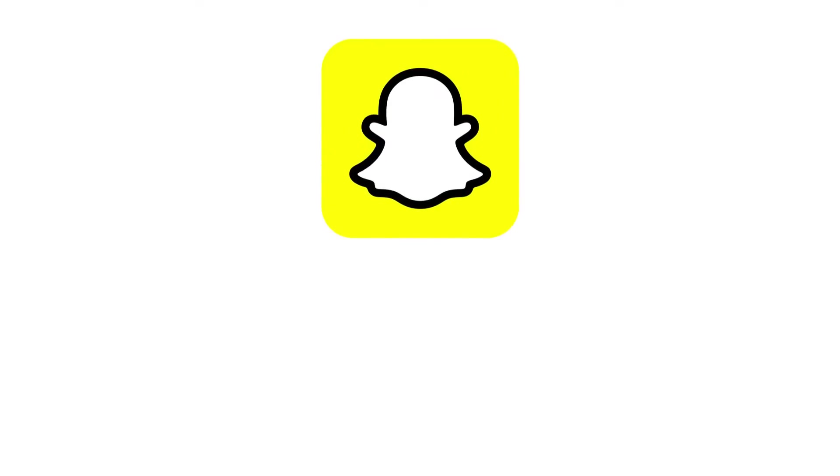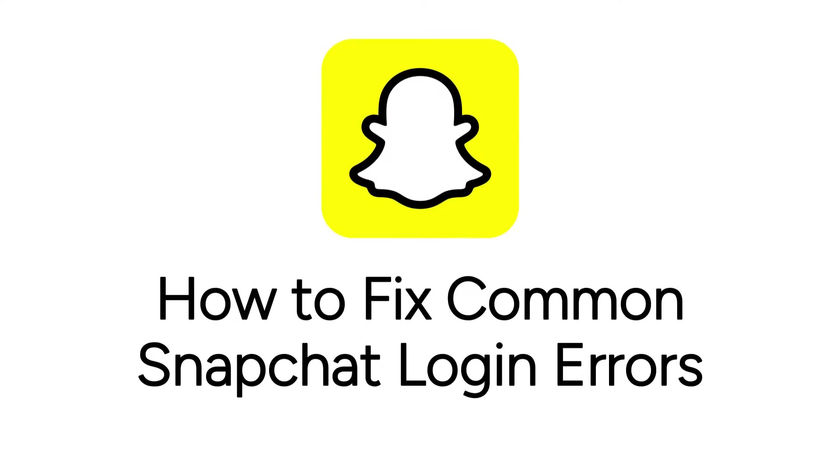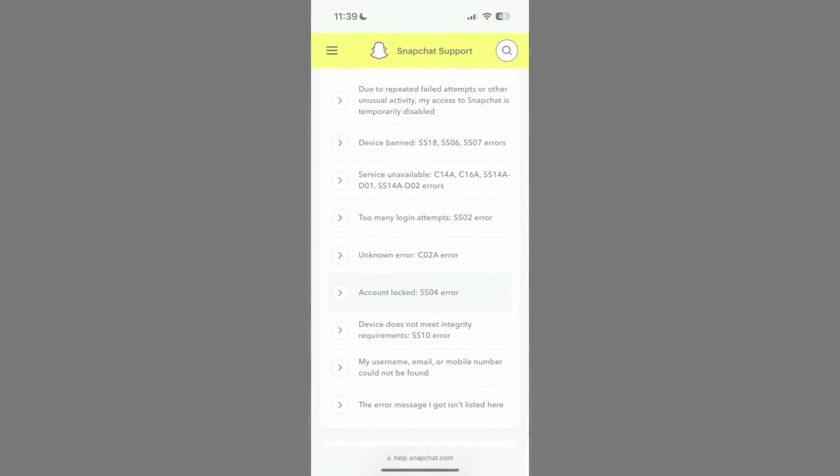Having trouble logging into Snapchat? We are here to help. I'm Jessica and in this video I'll show you how to fix common Snapchat login errors. Now let's get started.